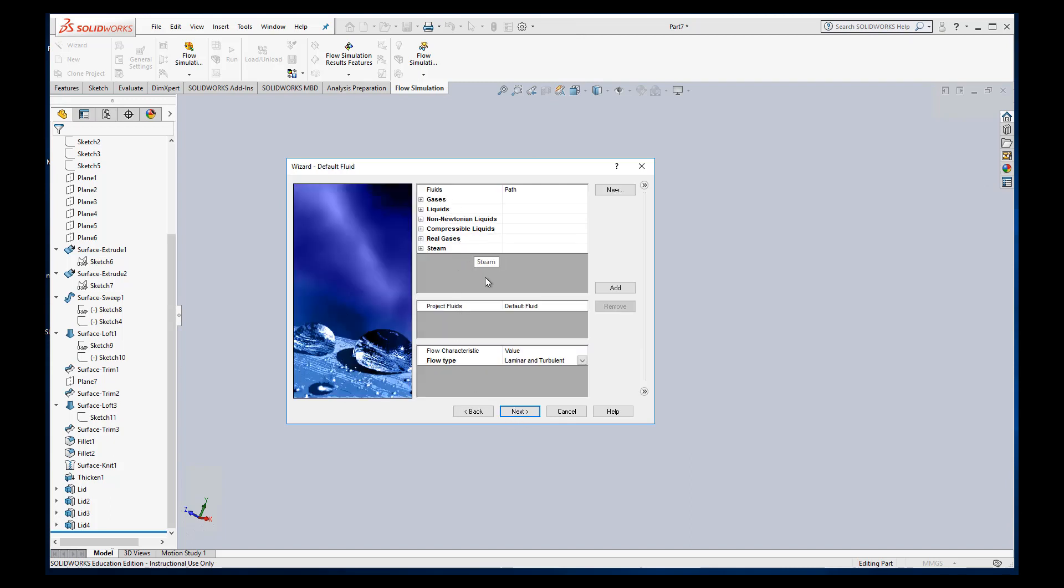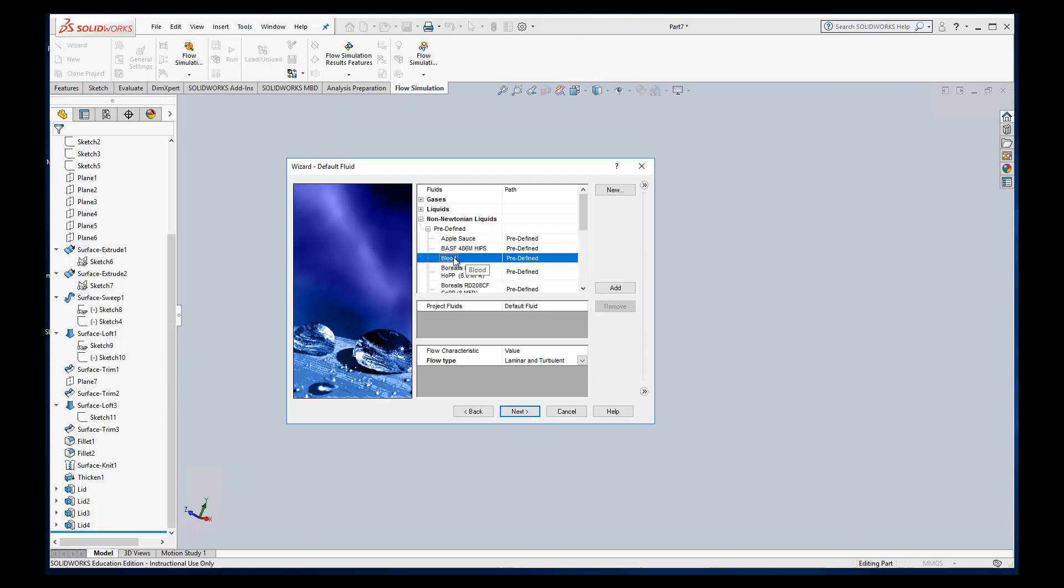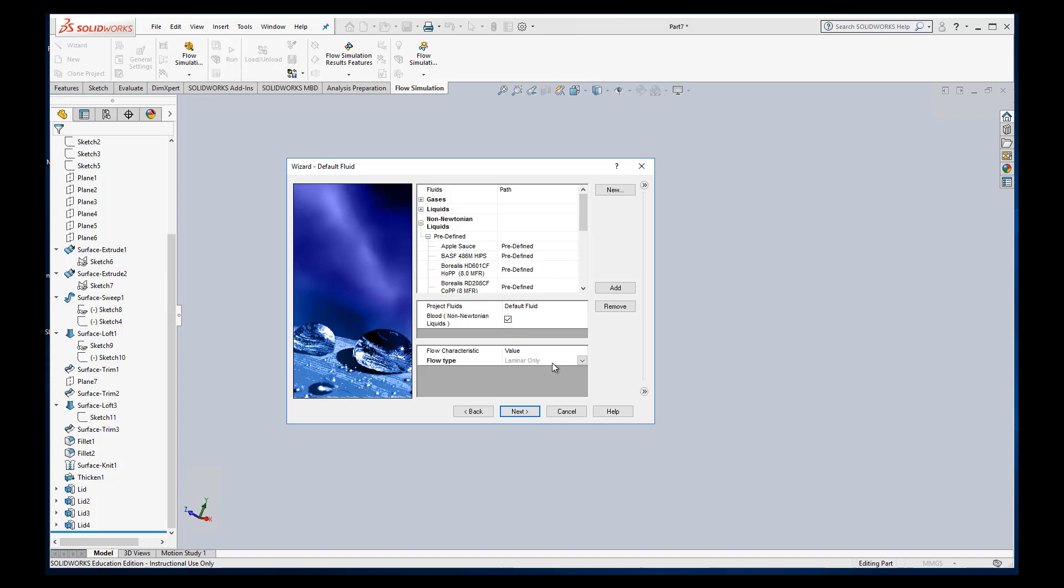We can choose the fluid we want. Fortunately we can choose non-Newtonian fluid and add blood so we can use blood. You'll see that it automatically says laminar flow type only because that's all we're going to see anyway.